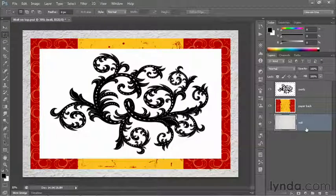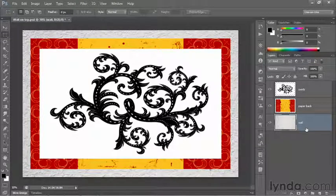And that's how you convert the background to a floating layer, change the stacking order, expand the canvas to reveal the dimensions of all layers, and rename layers and mass here in Photoshop.